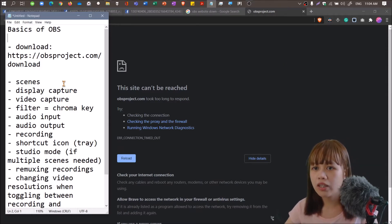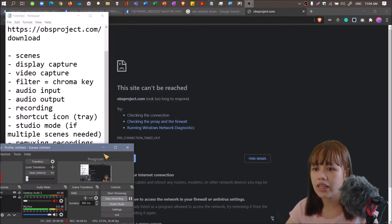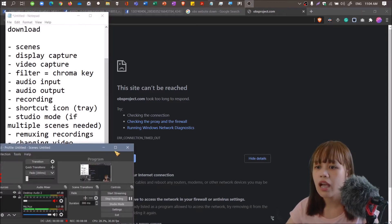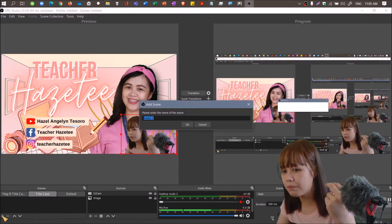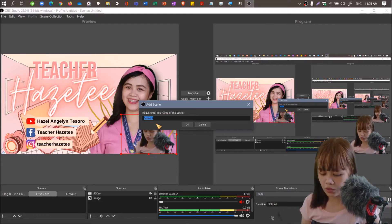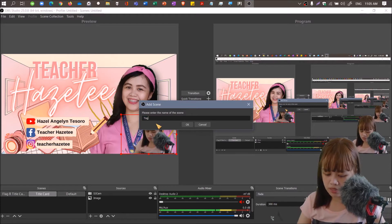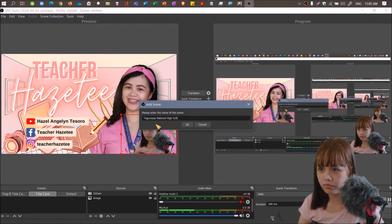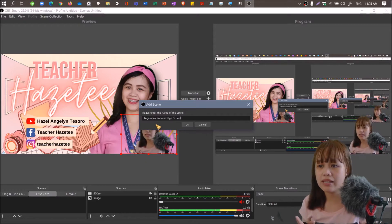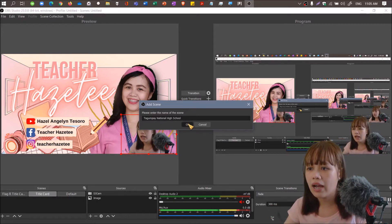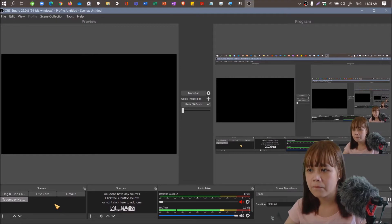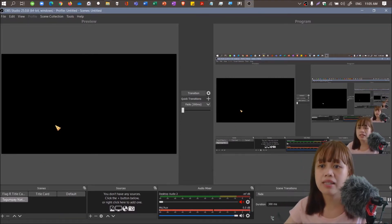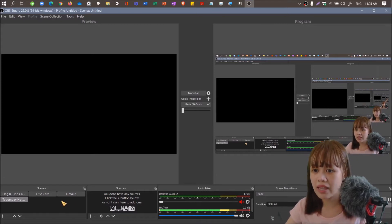Assuming that we already installed the program, let's now discuss what are scenes. I'm going to create another scene so that I can show you how to create a scene from scratch. Maybe we can name the scene Tagumpay National High School. When you start off with OBS, this is actually blank.